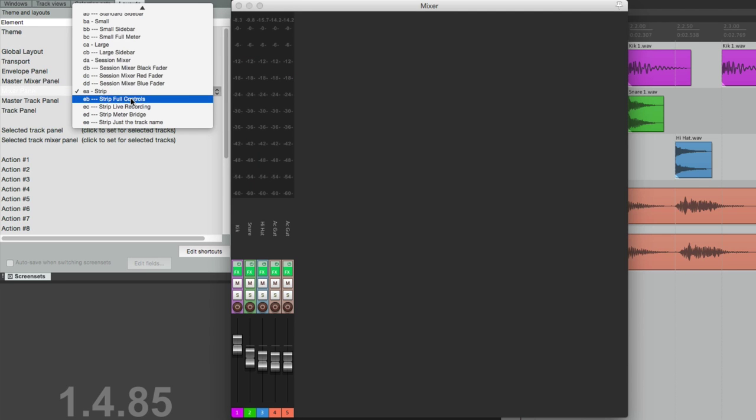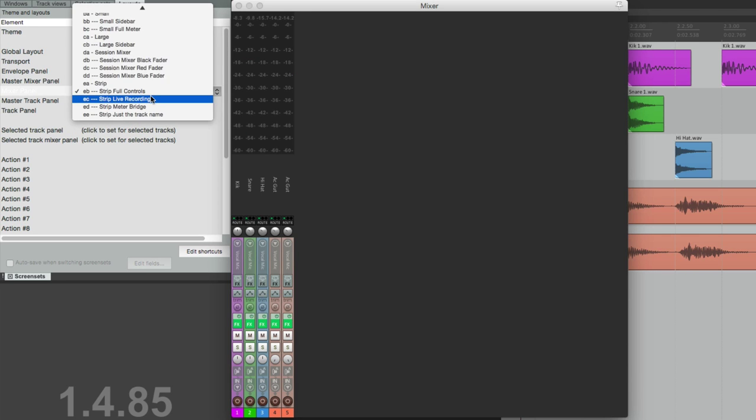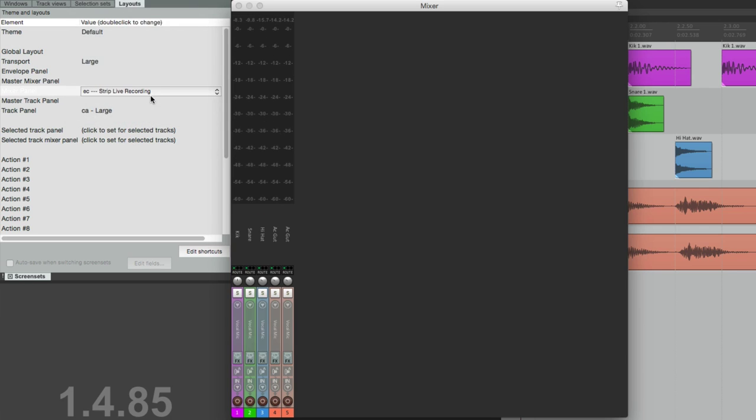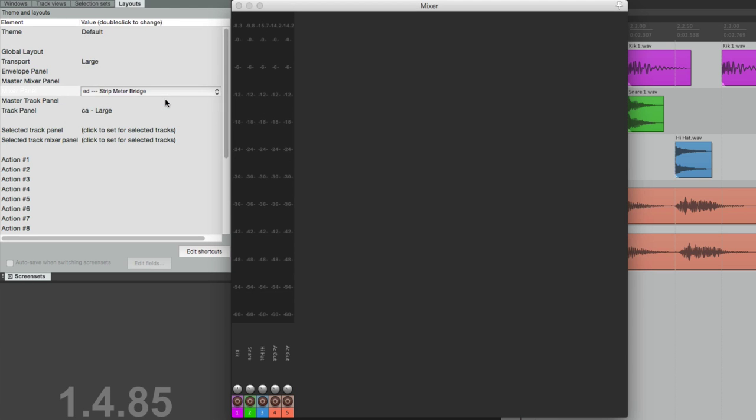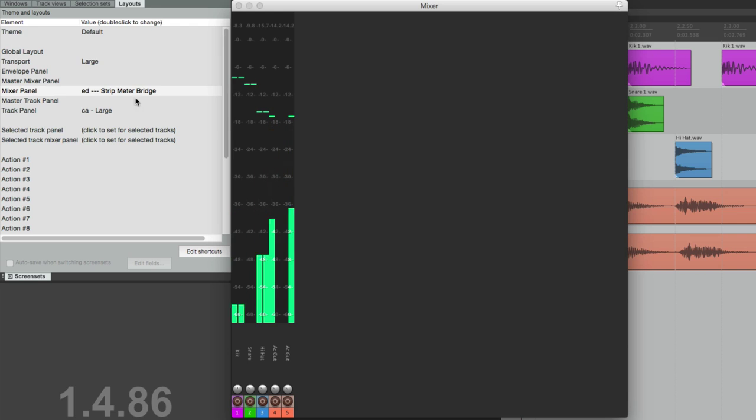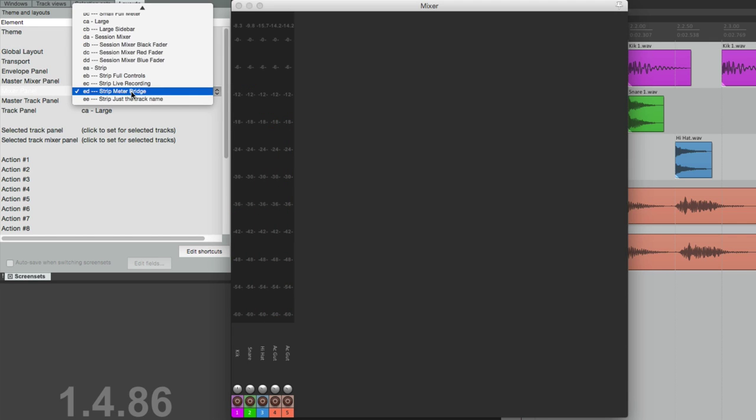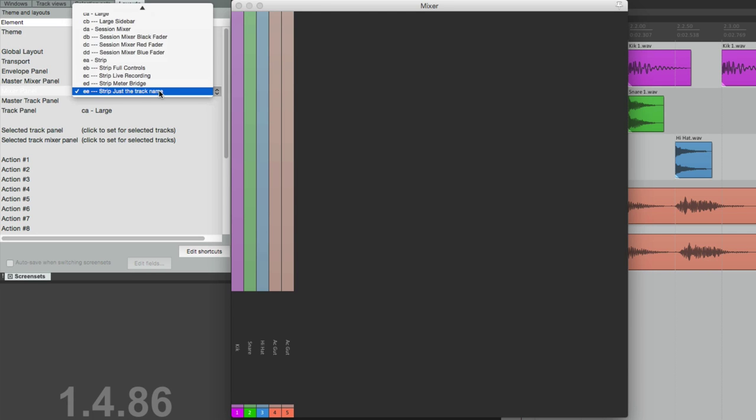Full controls, live recording, meter bridge which is mostly meter, and finally just the track name—very minimal. Let's put this back to Session Mixer.